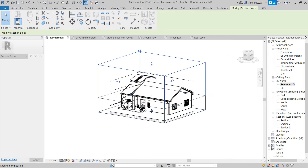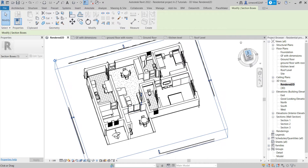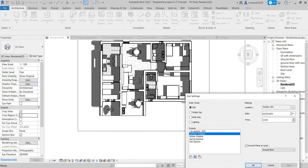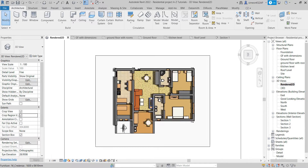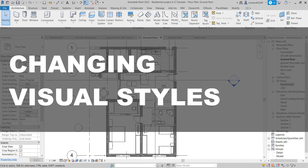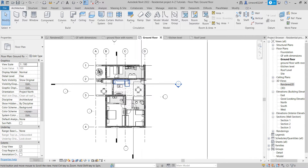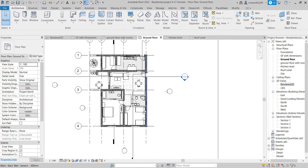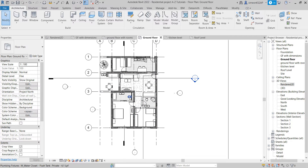Welcome. In this tutorial, I'm going to show you how to transform this ugly floor plan into a cool 2D rendered floor plan in Revit. The first and easiest method is to take this floor plan, change its visual styles, add some shadows, and then export it as a JPEG or a PNG.